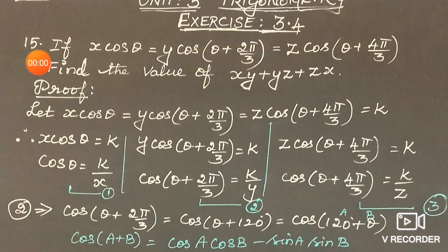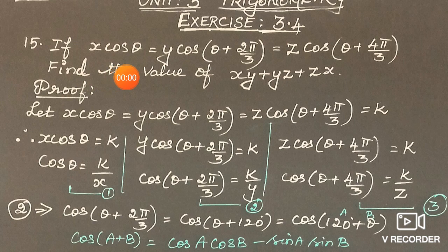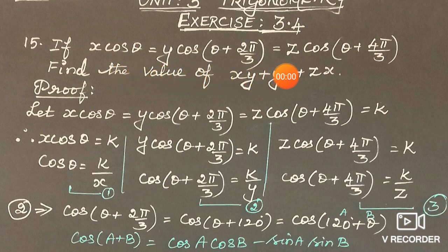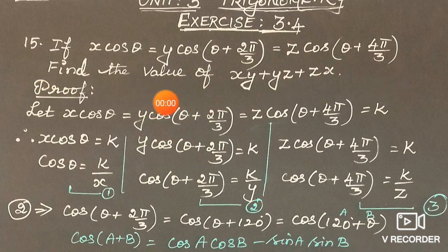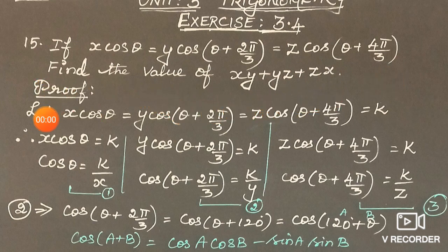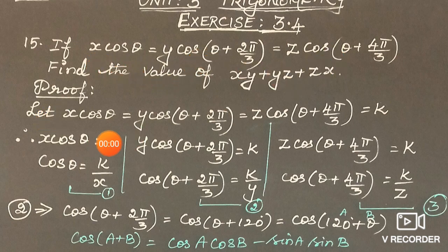Exercise 3.4, 15th sum. If x·cos θ is equal to y·cos(θ + 2π/3) is equal to z·cos(θ + 4π/3), find the value of xy + yz + zx. Proof: these are 3 equations that we have.